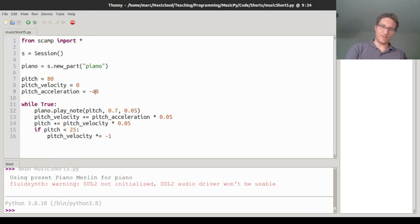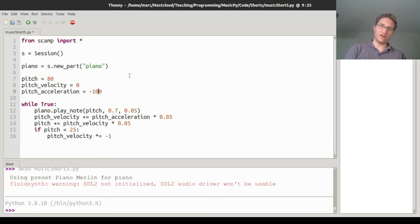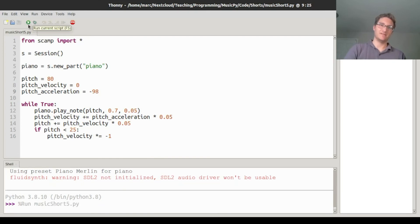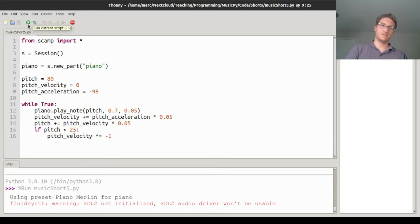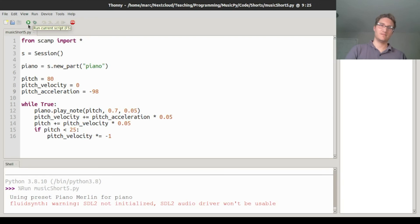Anyway, let's have it bounce a little faster. Let's do negative 100. Or, well, negative 98.